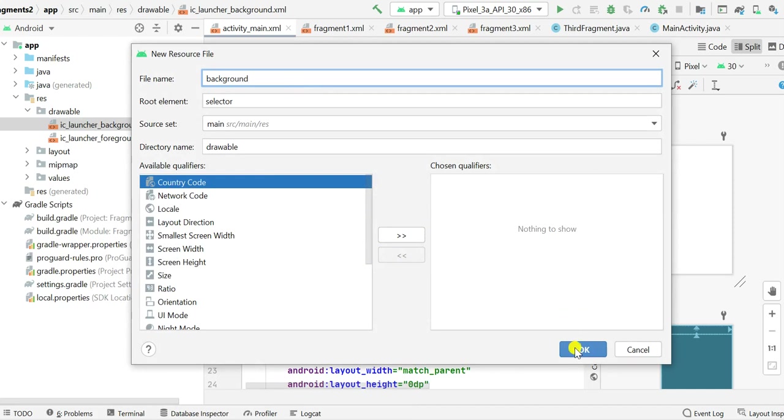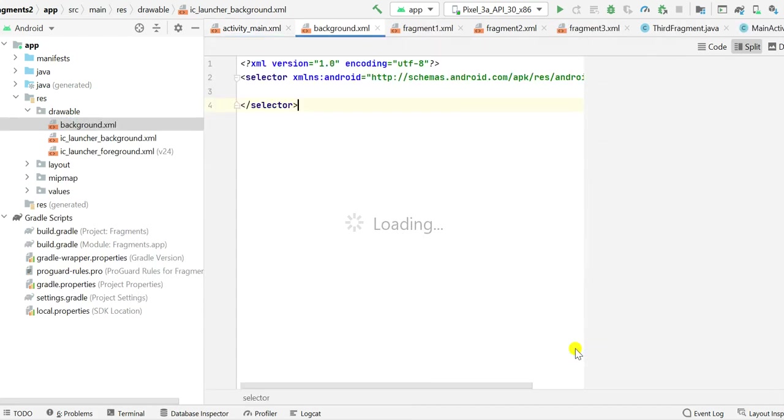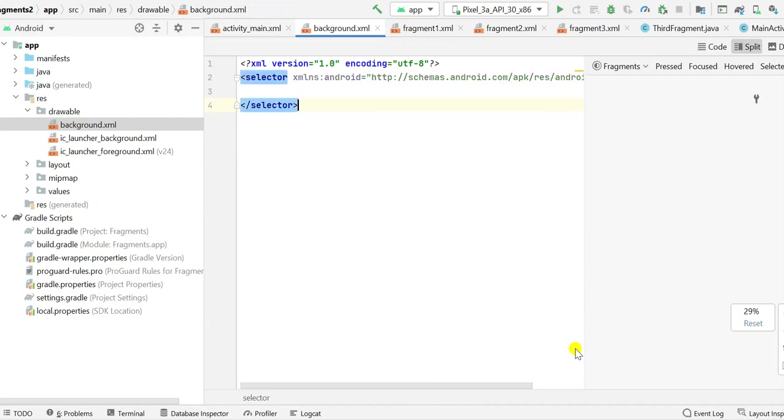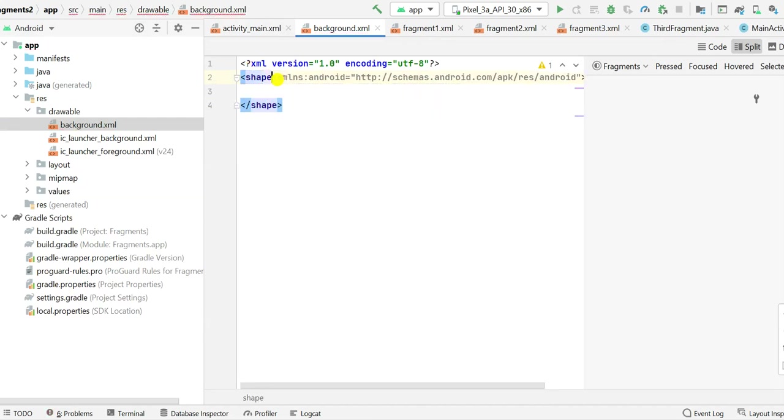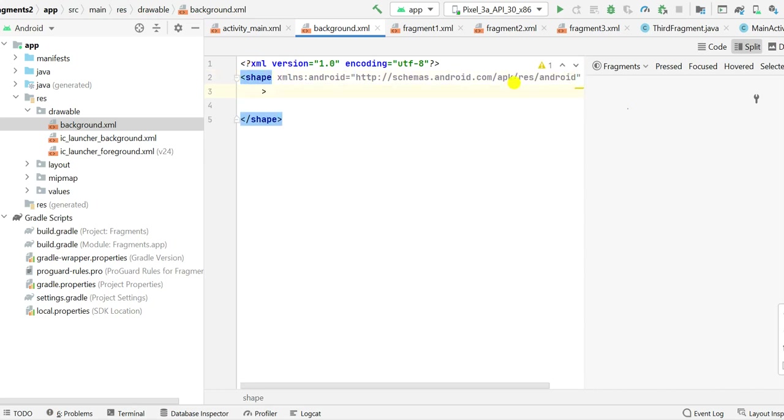So here you have to name it. I will name it as background and click OK. So now this is the drawable resource file. Here I will create a rectangle with rounded corners.